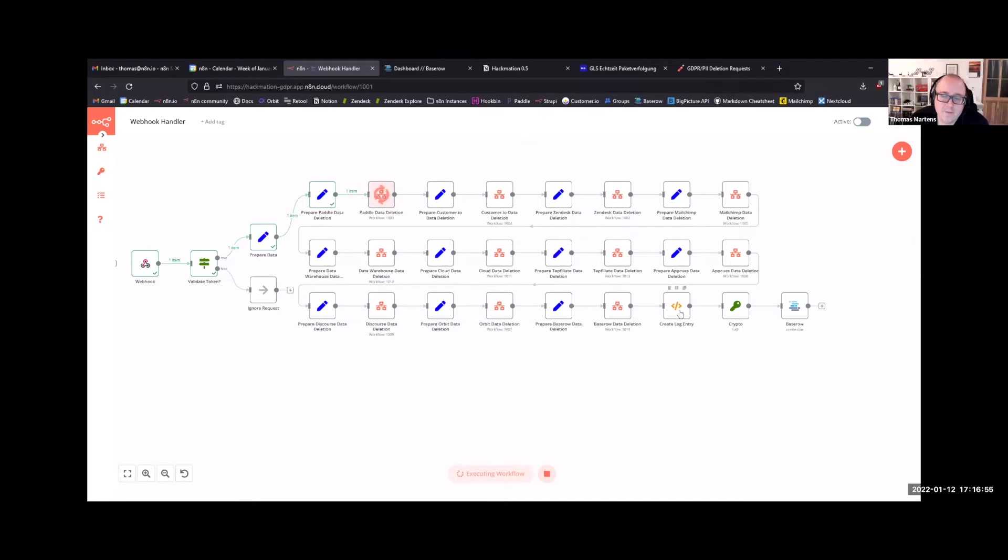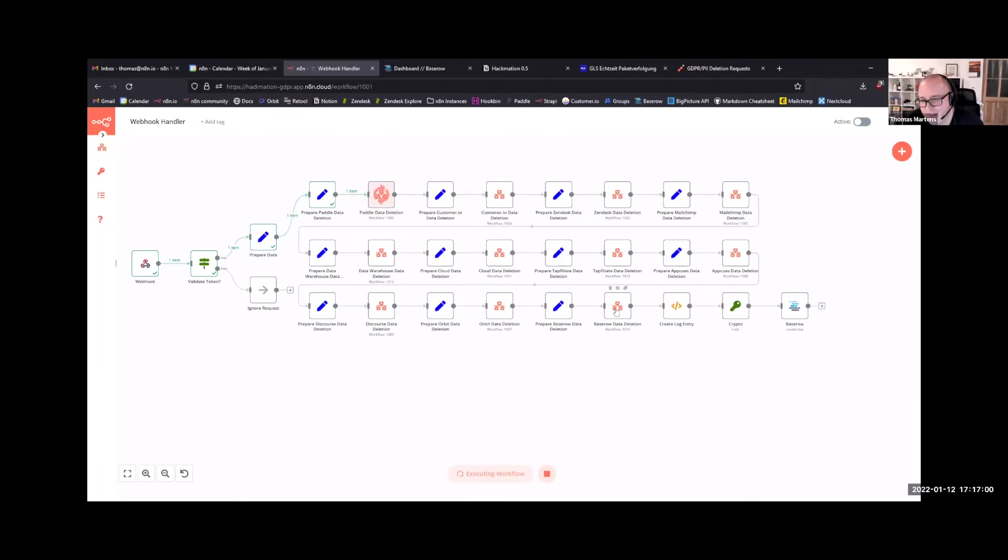And at the very end, I don't want to spoil it, but you can probably guess it from the node description. At the very end, it just aggregates the result it has from every single node.